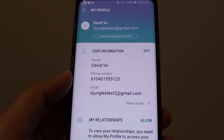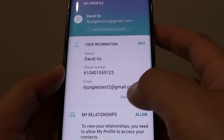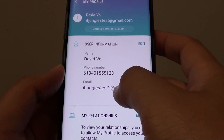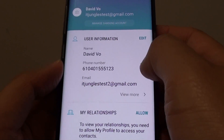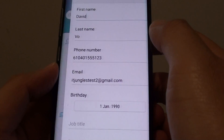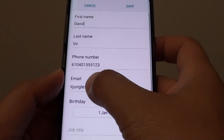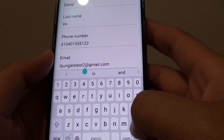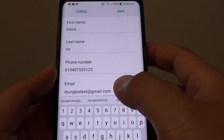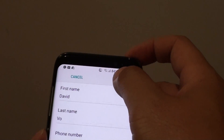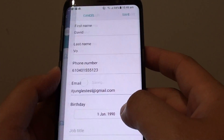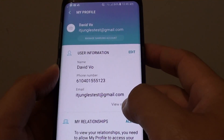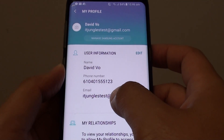You can see here now the email address has changed to that one. You can always go back in here and change it to whatever email address you want, and tap on save. And that's how you can change the email address.